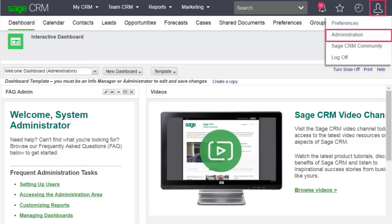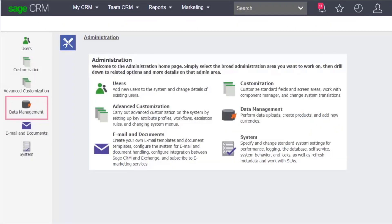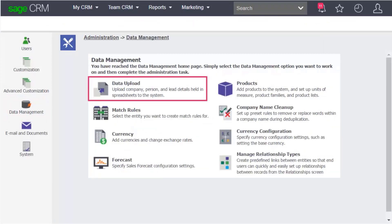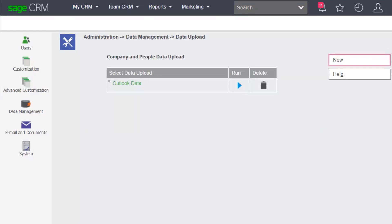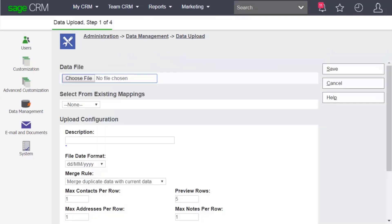Click My Profile, Administration, Data Management, Data Upload. Select Company and click Continue. Click New and you arrive at Step 1 of 4.